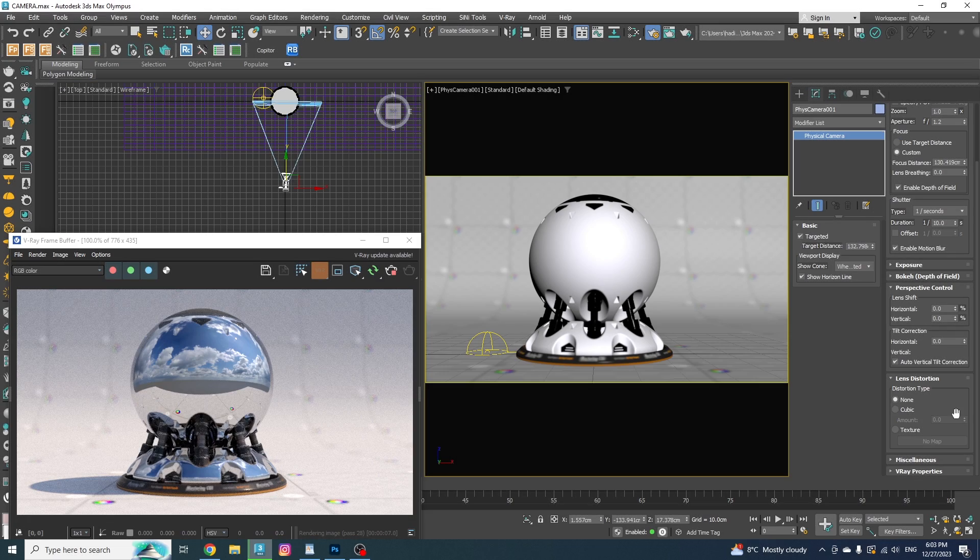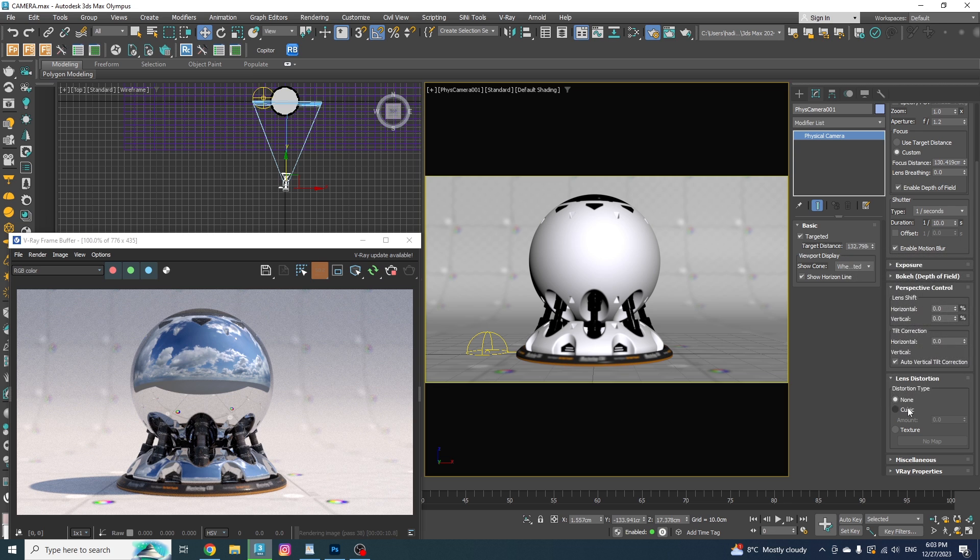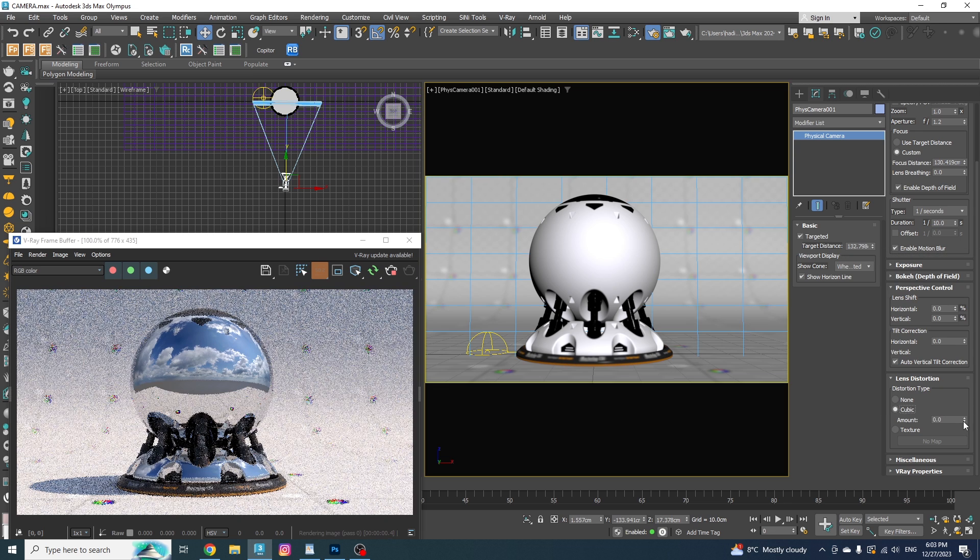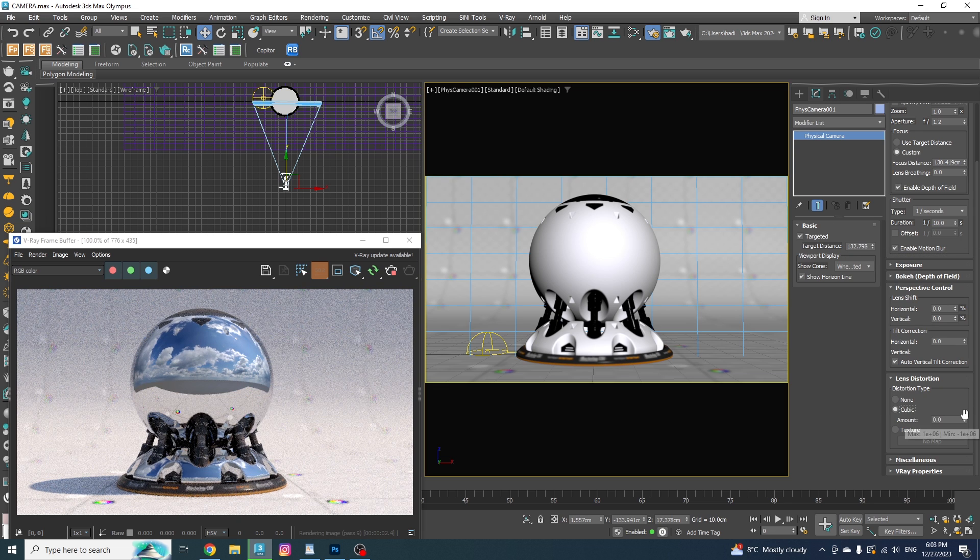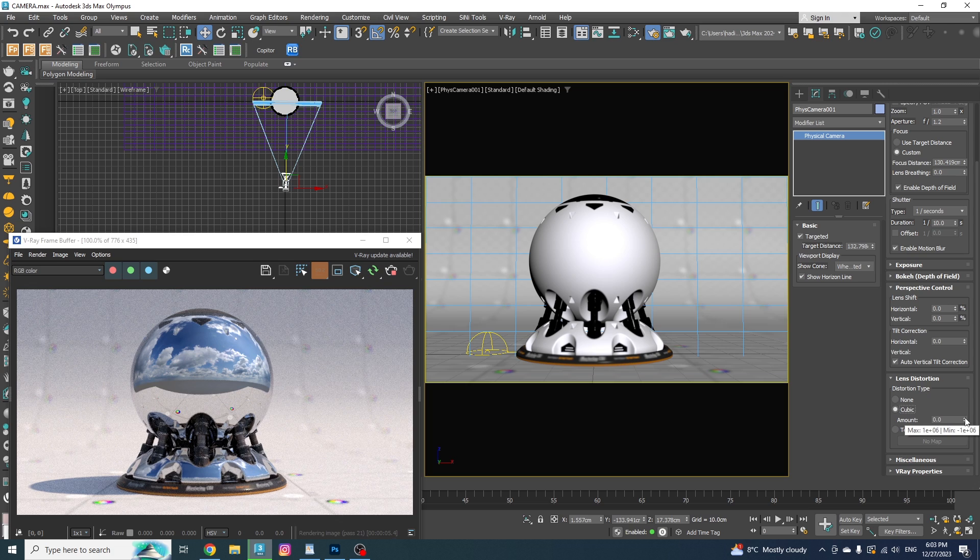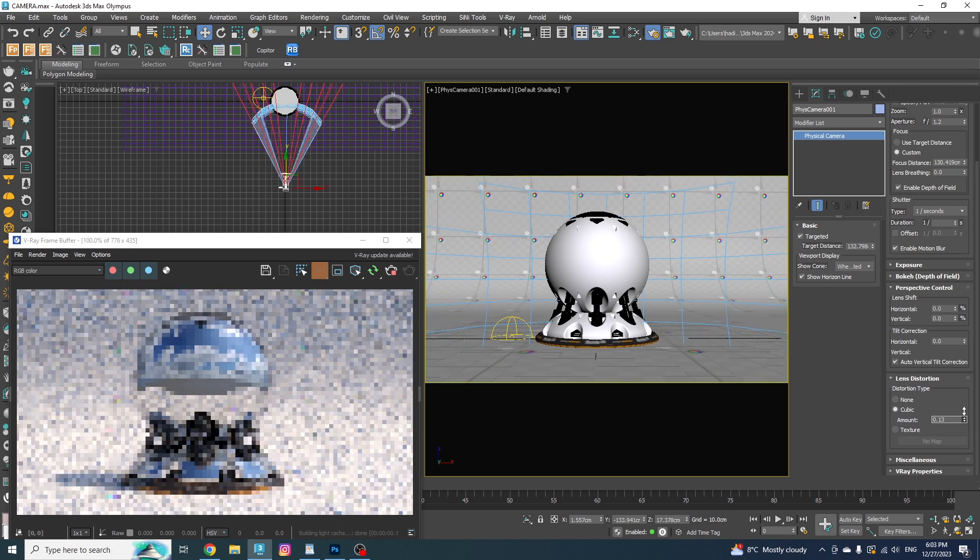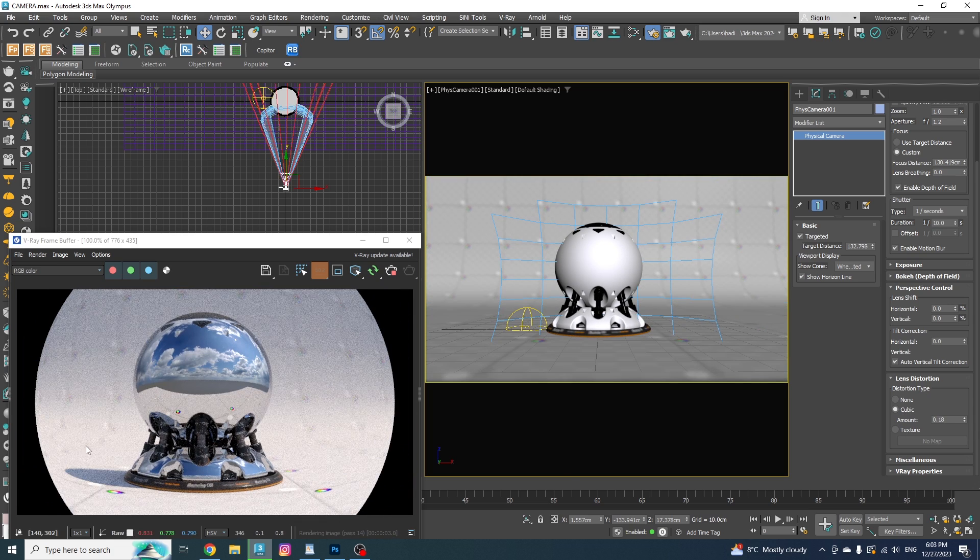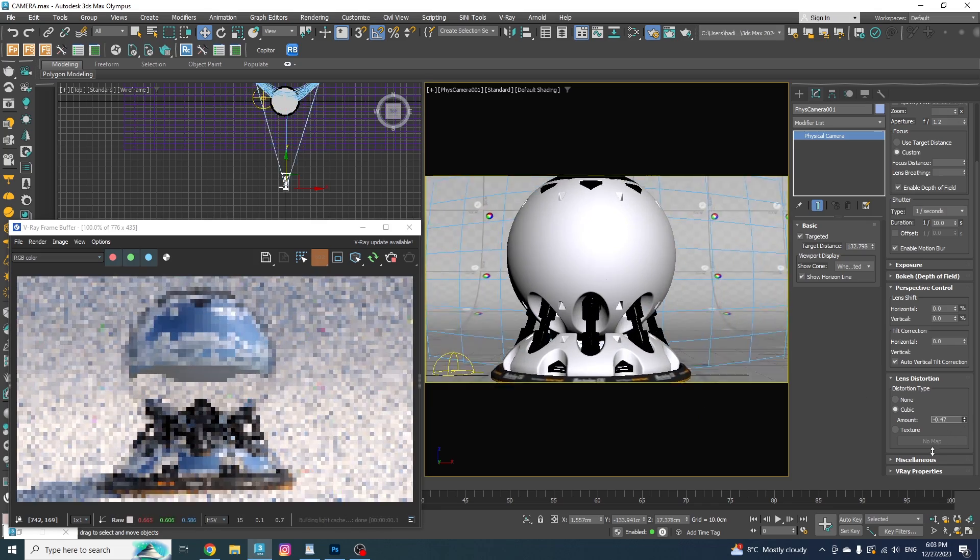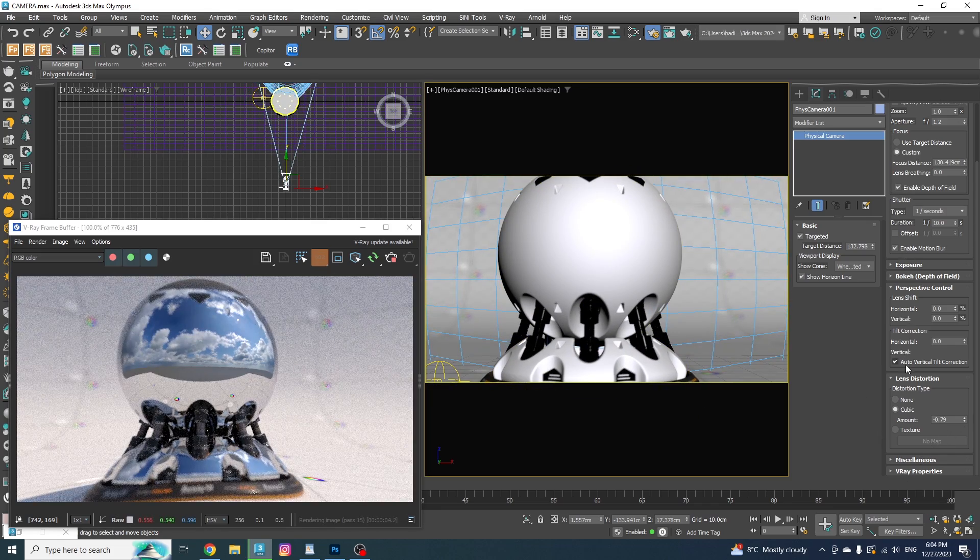Now we have the lens distortion and it's off by default, but if I put it on cubic, I have the option to control the amount of distortion from here. Positive values produce a barrel distortion, while negative values produce a pillow distortion.